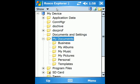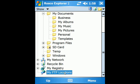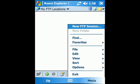Tap on the folder bar on top of the screen. Tap on the My FTP Location. Tap on Menu, New FTP Session.